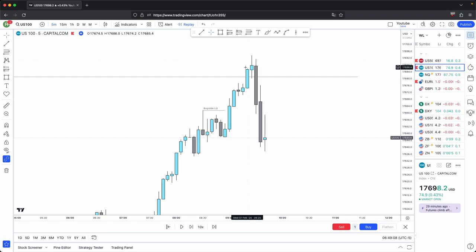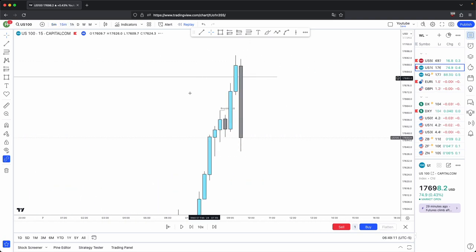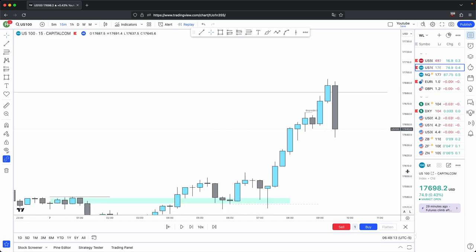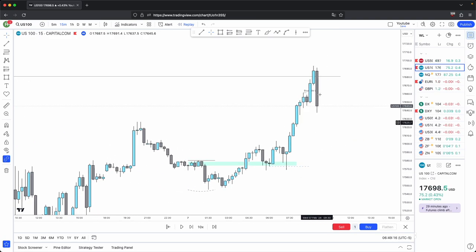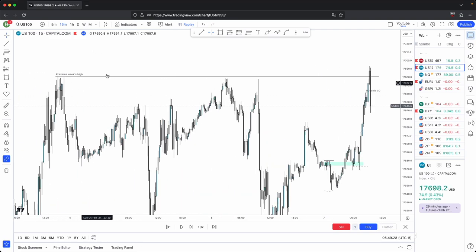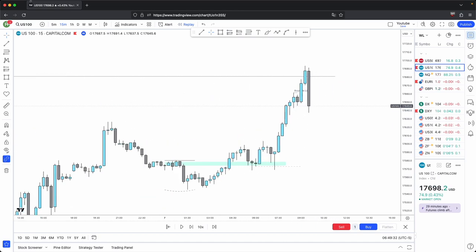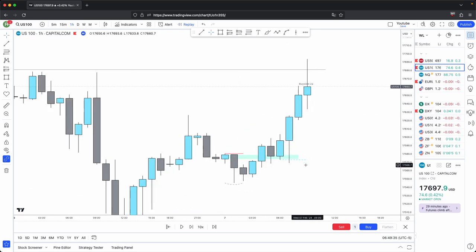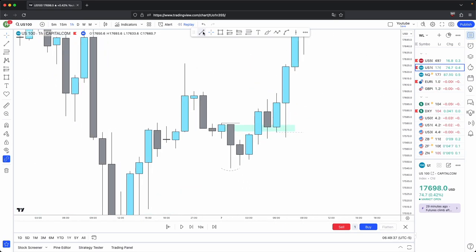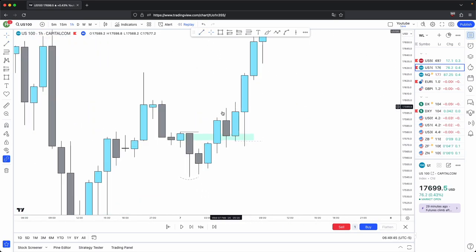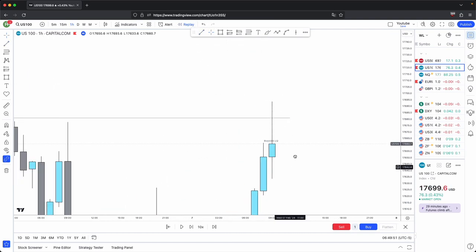Look how perfect this is — when price took out your significant draw on liquidity, it gives you a strong retracement lower. That is why I said at the start of the video: when a significant draw on liquidity is taken — significant meaning the higher timeframe you go — the idea is that the draws on liquidity become more significant. So if a higher timeframe draw on liquidity gets taken out, you can anticipate a deeper retracement compared to your intermediate draws on liquidity. For example, these hourly draws give you a minor retracement compared to this larger one.